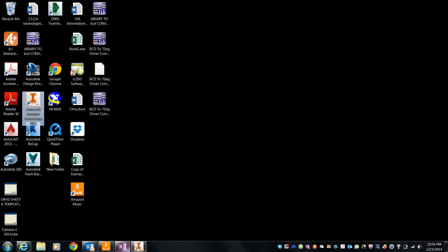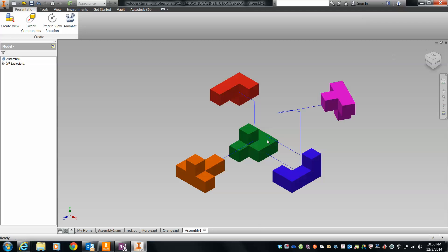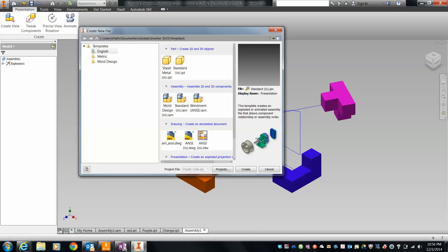In order to create our working drawings, we need to do an IDW file. So we'll click on new, and we'll take a look at our drawings.